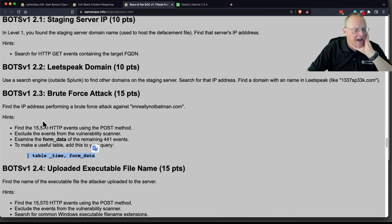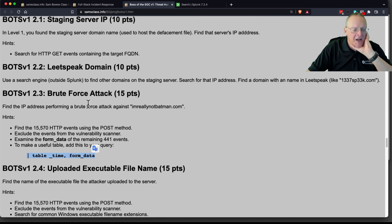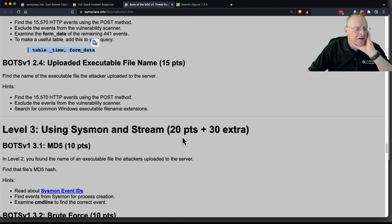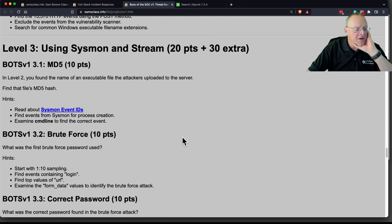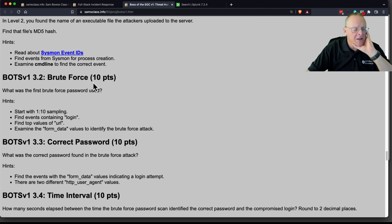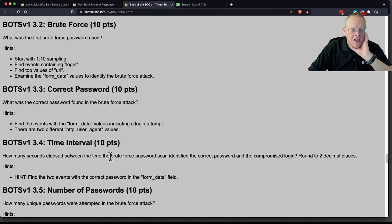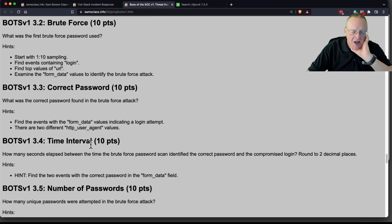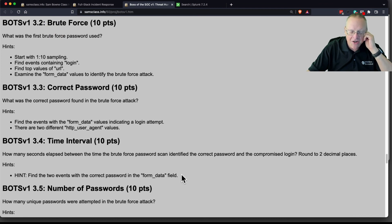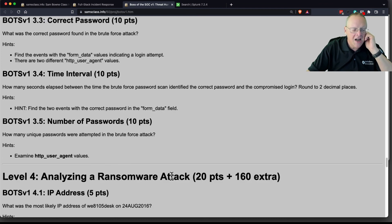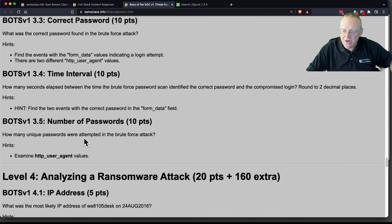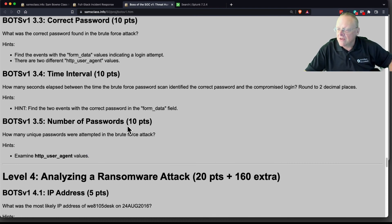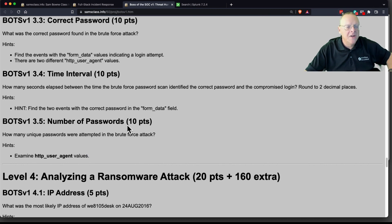And there's a whole bunch of flags there. There's the brute force attack here. So, you'll find the IP address performing the attack. And if you go down here, there's more about the brute force. What was the first brute force password used? What was the correct password? And what was the time interval between the brute force, the time it identified the correct password and the compromised login? And how many unique passwords were attempted in the brute force attack? So, a whole bunch of flags you can find from that information. So, let me stop this video.